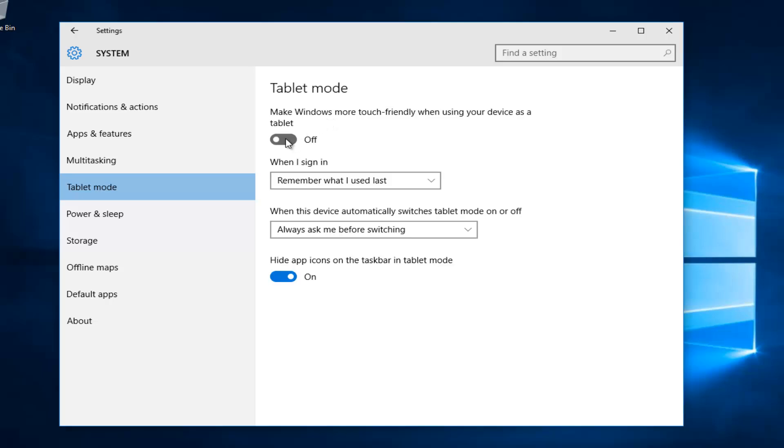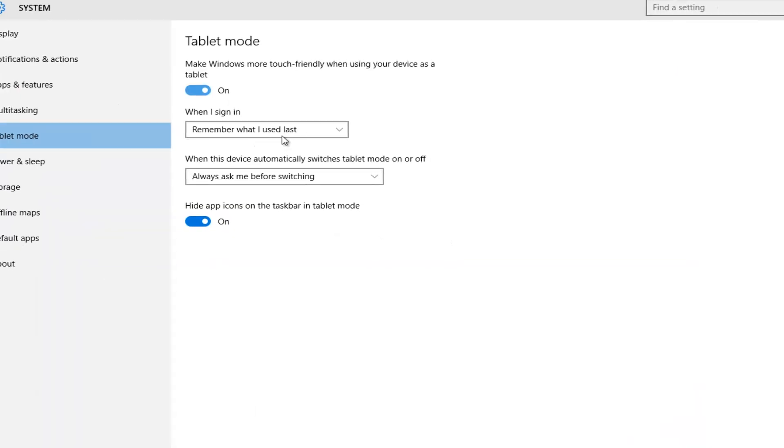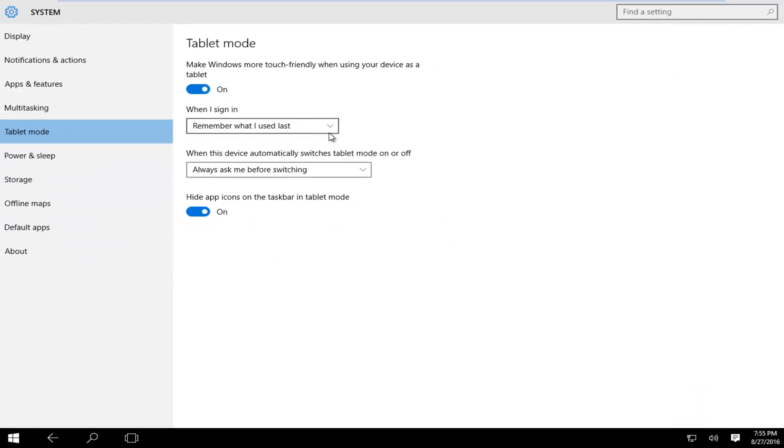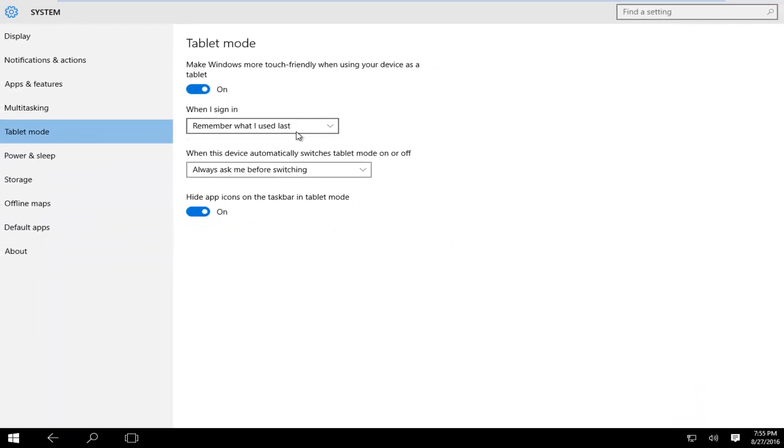Let's just for example turn this on right now. Tablet mode is enabled. This will make Windows more touch friendly when your device is used as a tablet. Windows also has the ability to automatically switch to tablet mode when you're using your device as a tablet.